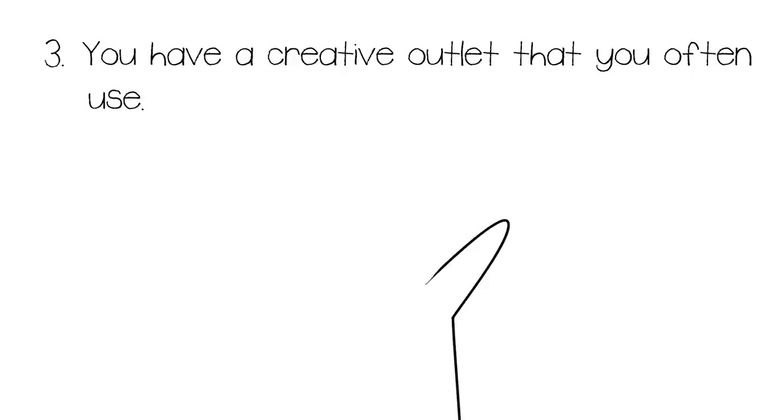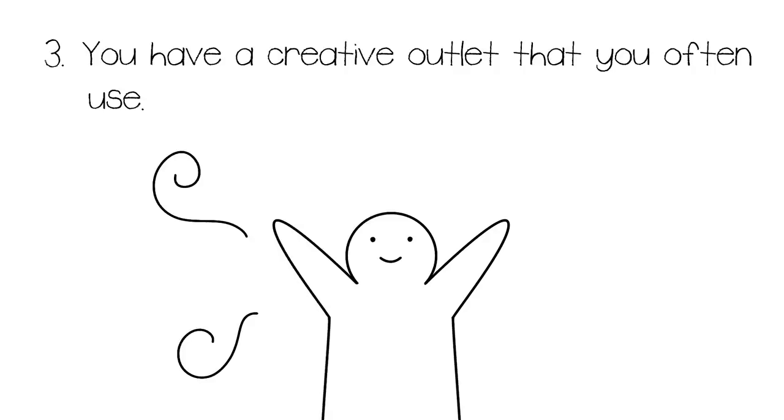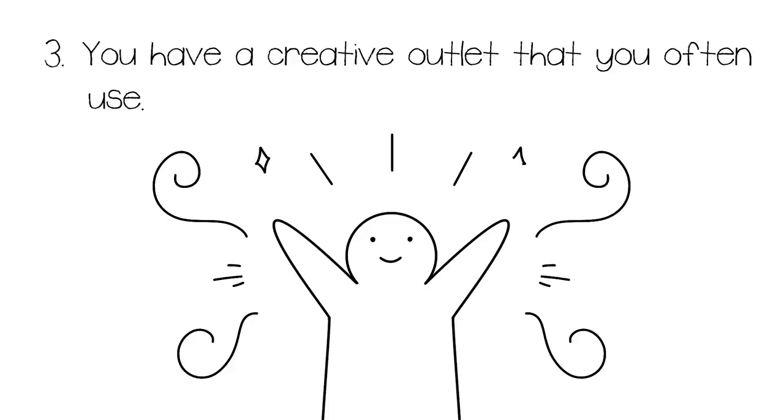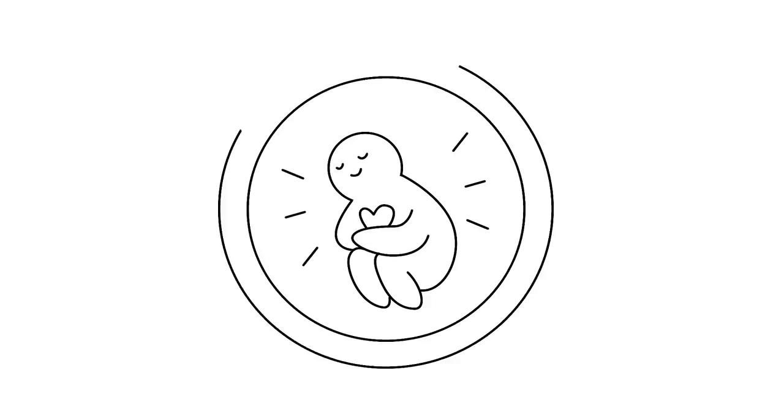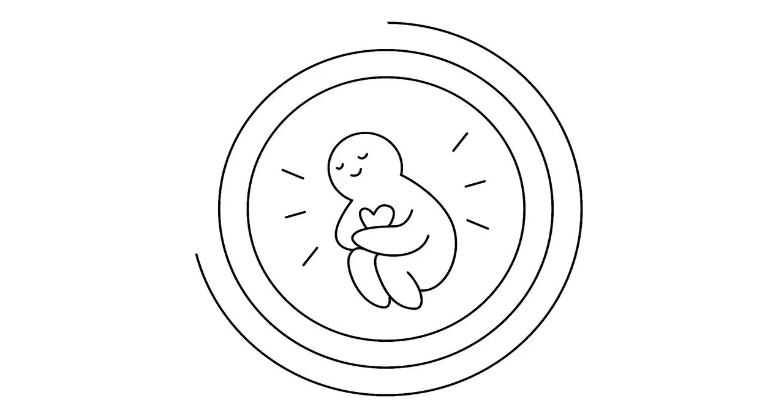Number three, you have a creative outlet that you often use. Musicians, writers, artists, entrepreneurs, and dancers are able to sustain their creativity because they follow their intuition. Instead of being swept by fear and wondering how they will achieve their dreams, they never stop believing in themselves nor do they question whether or not it makes sense to go after them. It's only natural for them to follow their heart.